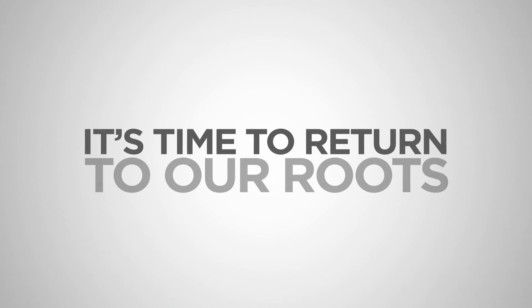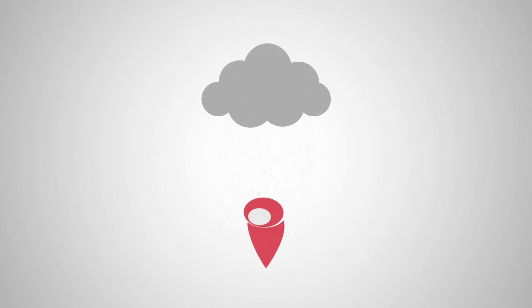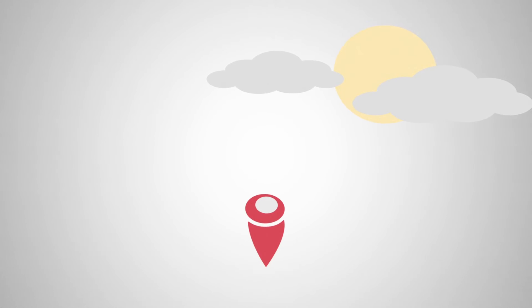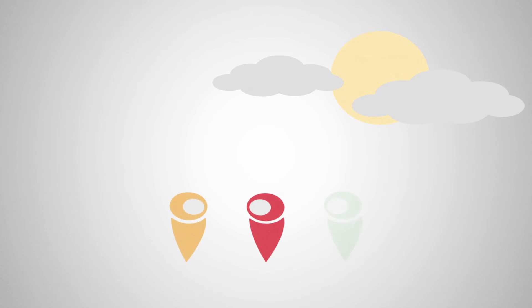It's time to return to our roots. It's time for the church to be the church again. To love the hurting. To accept the outcast. To embrace the lonely.